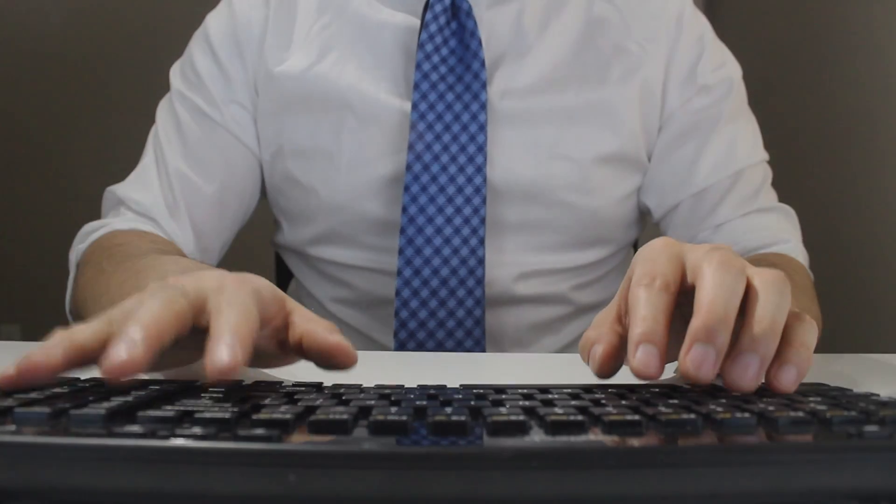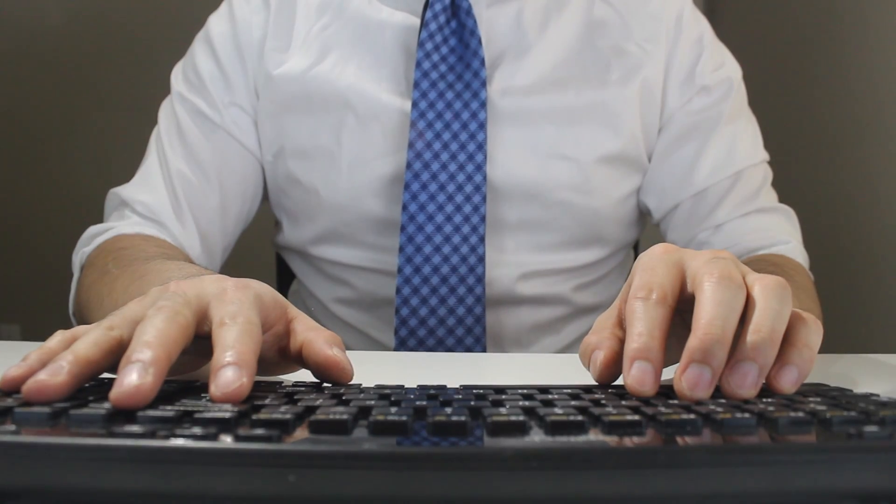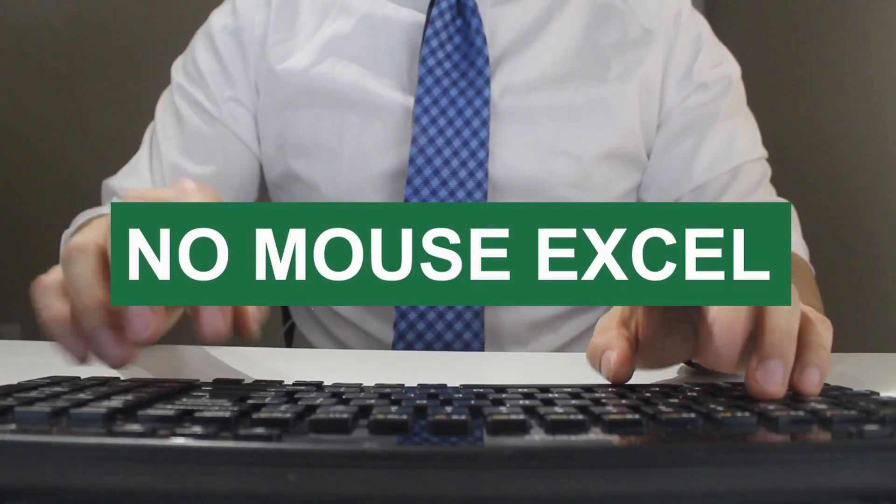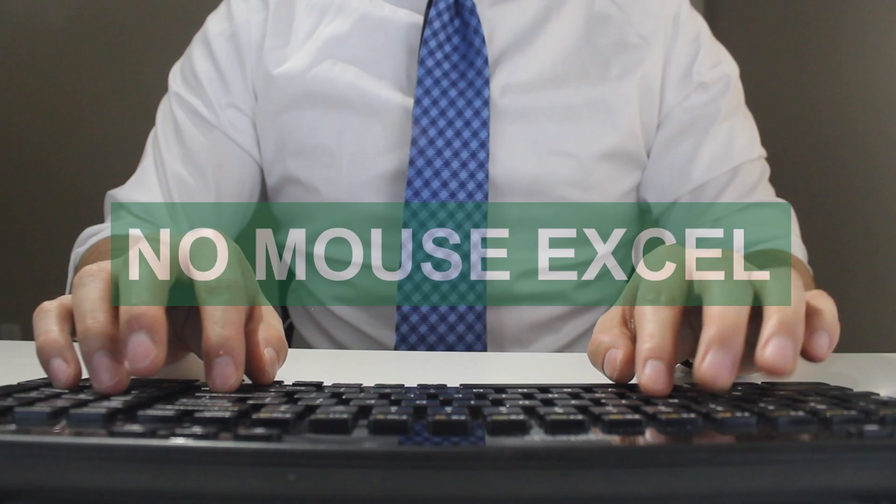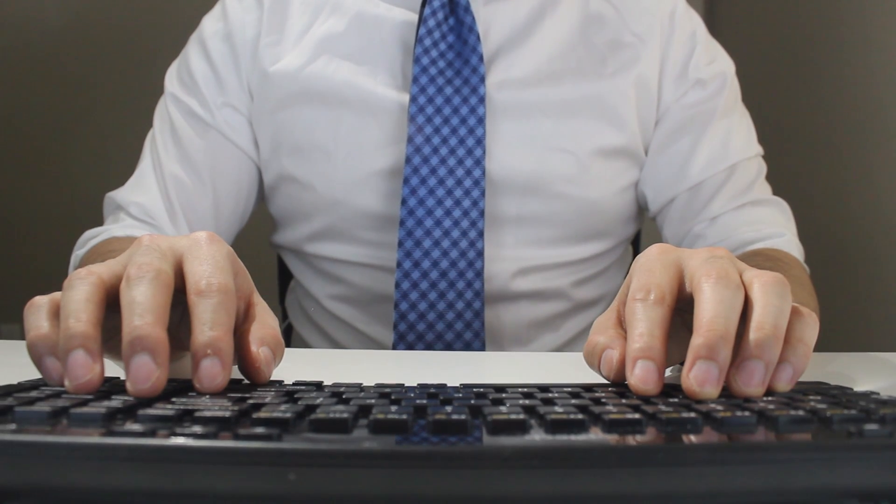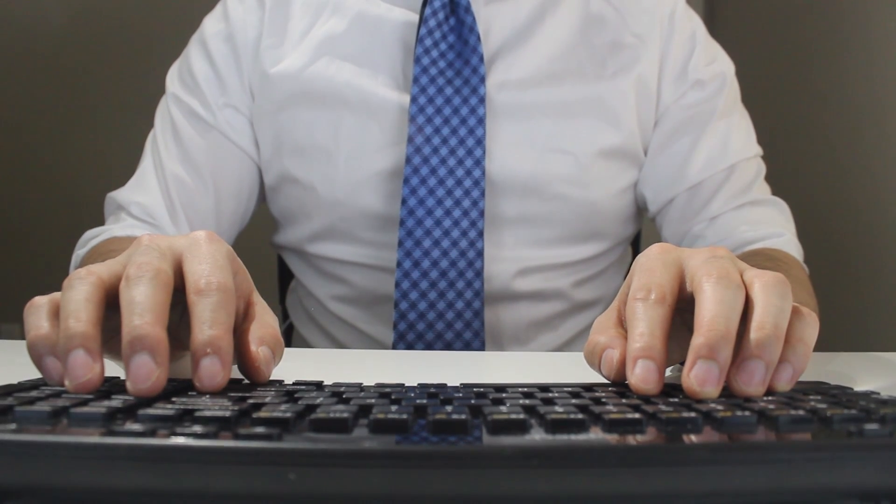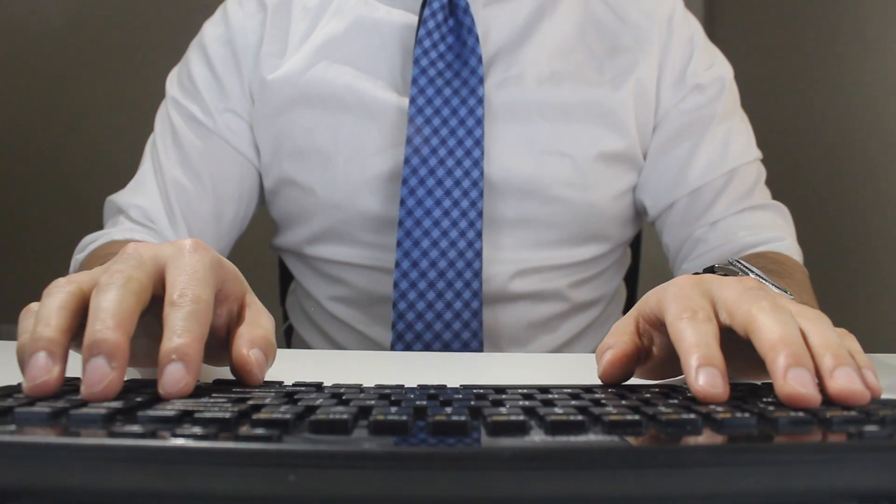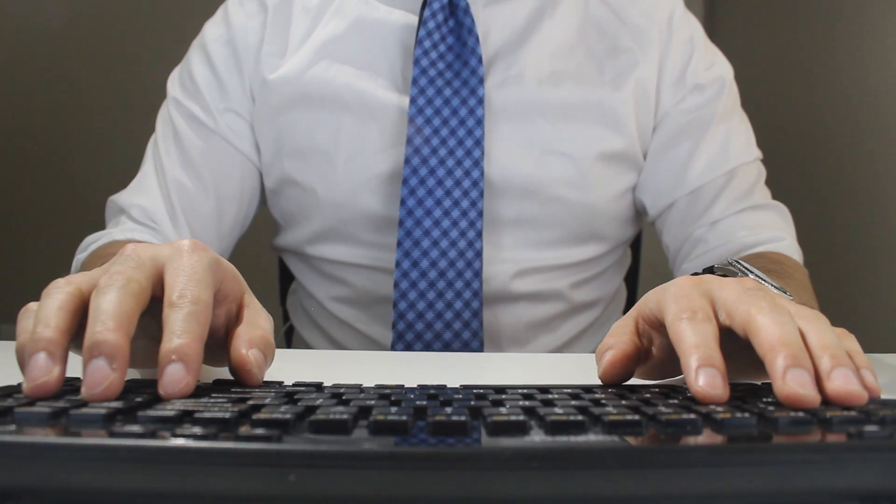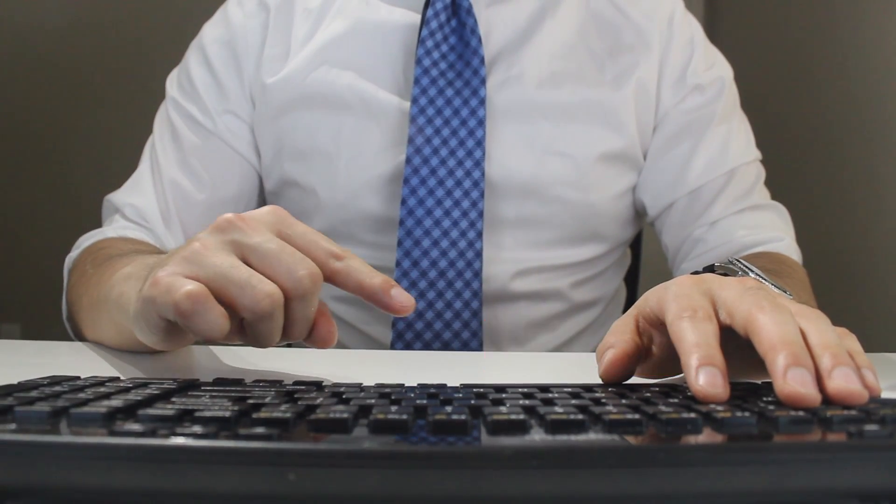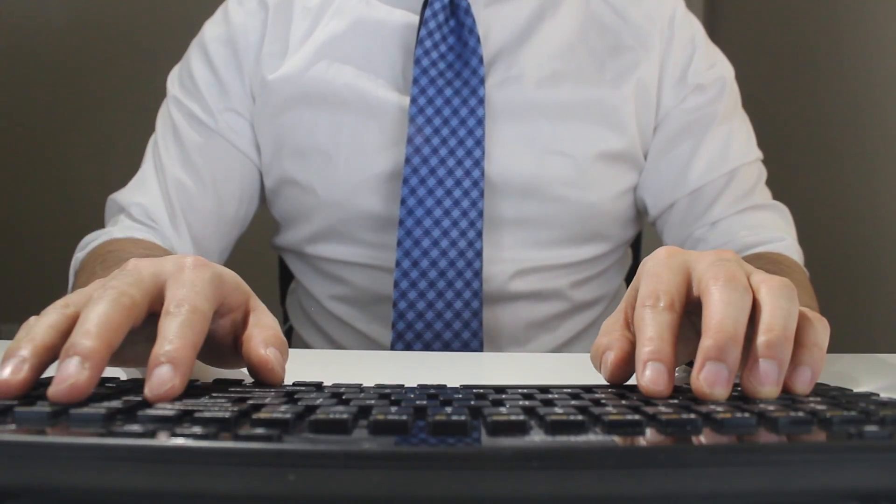Hey everyone, welcome to another episode of Mousetrap. In this video of the No Mouse Excel series, I'll be showing you how to paste column widths using a shortcut. If you want to be an Excel wizard and learn to master Excel without a mouse, then don't forget to hit the like and subscribe button. Then let's jump right into it.